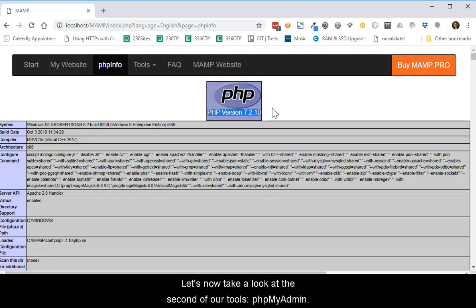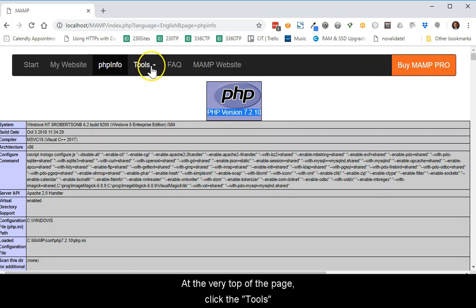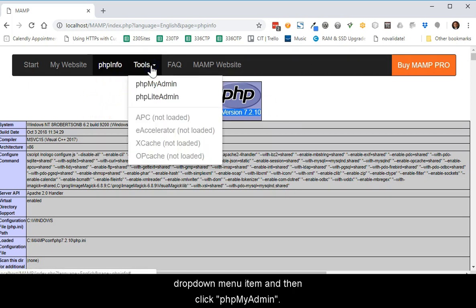At the very top of the page, click the Tools drop-down menu item and then click PHP MyAdmin.